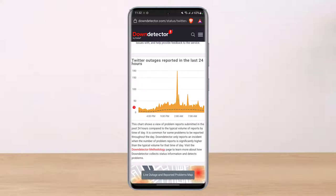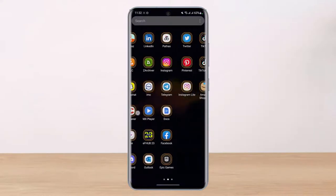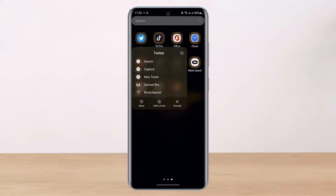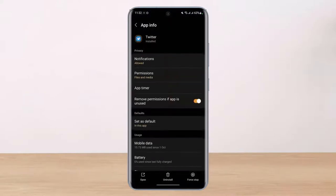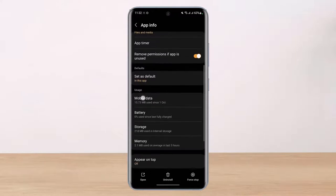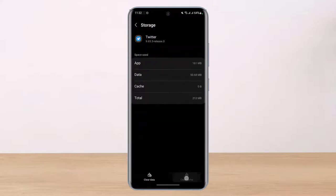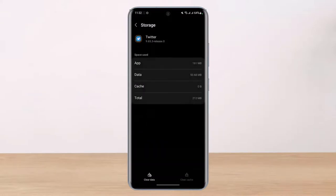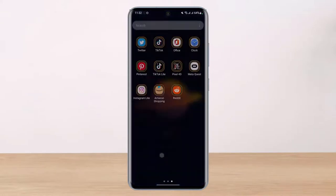After that, long press on the Twitter application, tap the 'i' button, and you'll be taken to the app information page. If you're on iPhone, go to Settings > General > iPhone Storage and offload the application. For Android users, go to the Storage tab and tap on 'Clear Cache.' You can also try to clear the data, but keep in mind you'll need to re-login to your account after clearing the data.